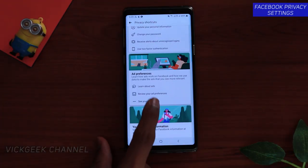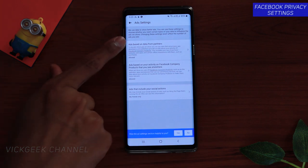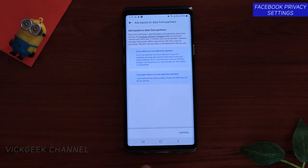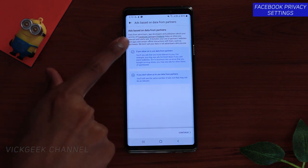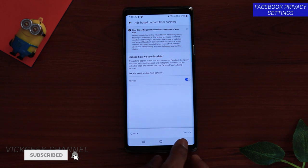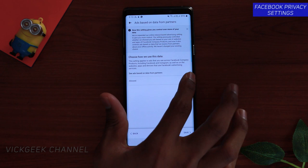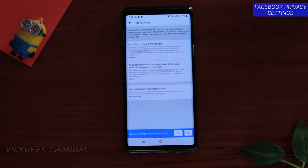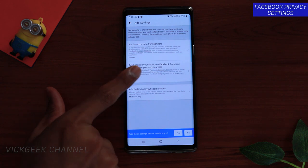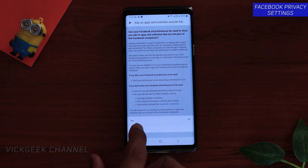Next, go to Ad Preferences and tap on 'See Your Ad Settings.' Here you'll find 'Ads Based on Data from Partners.' As you can see, this is the same mechanism behind targeted ads. You can either allow it or turn it off — just tap the switch to turn it off if you find ads annoying or want more privacy, then make sure you tap Save, otherwise it won't be saved. Similarly, turn off 'Ads Based on Your Activity on Facebook Company Products That You See Elsewhere' and tap No.